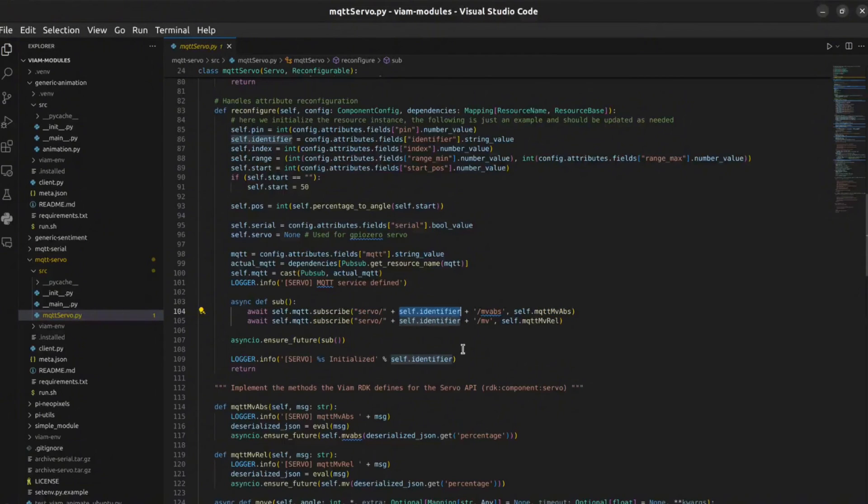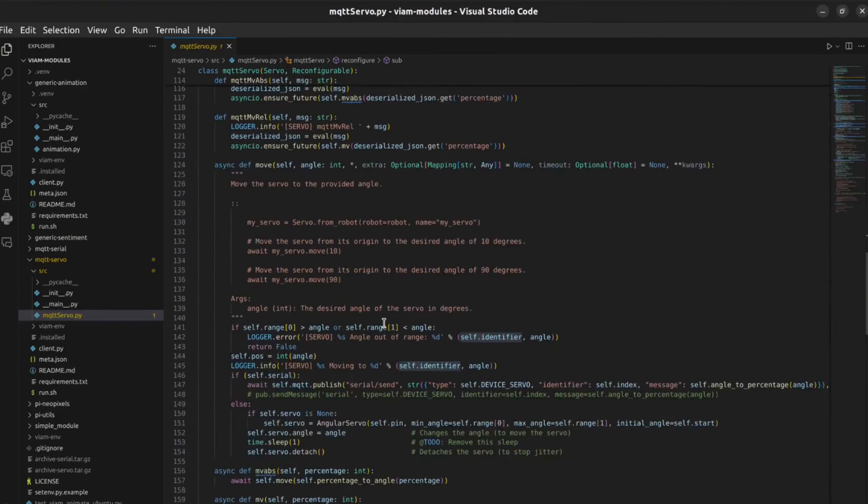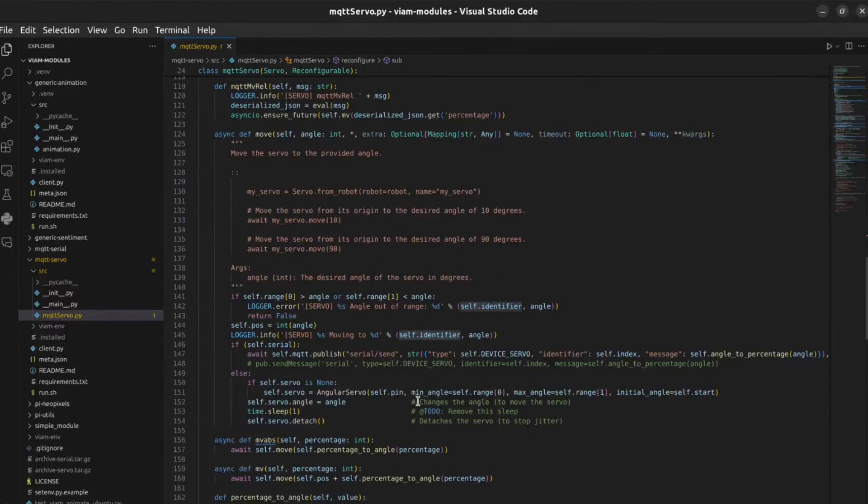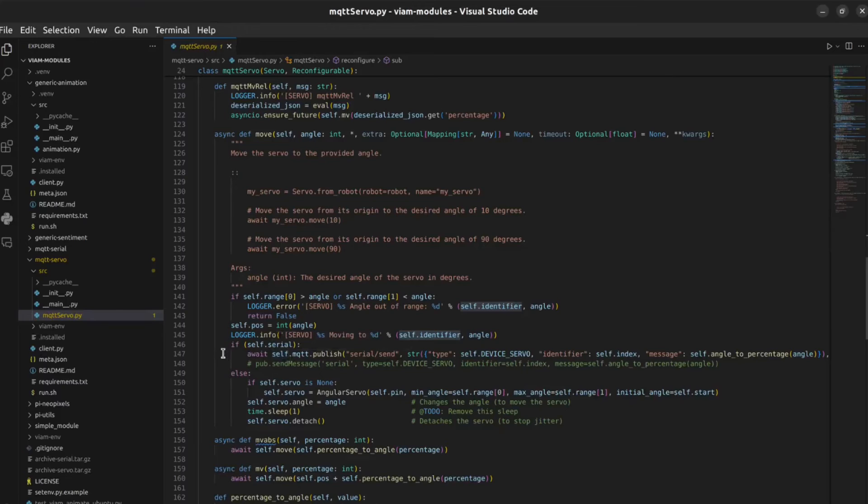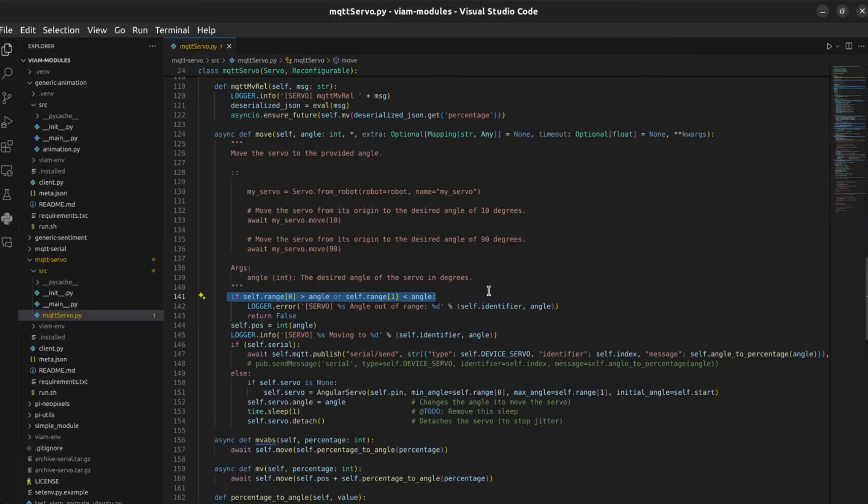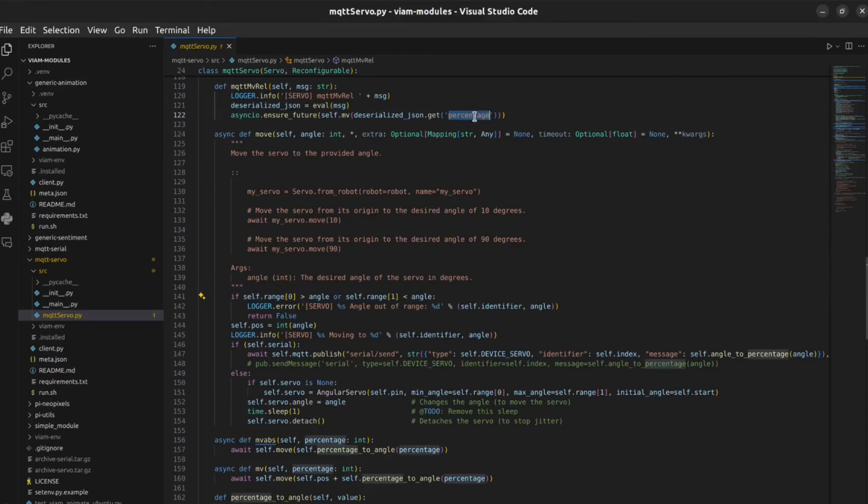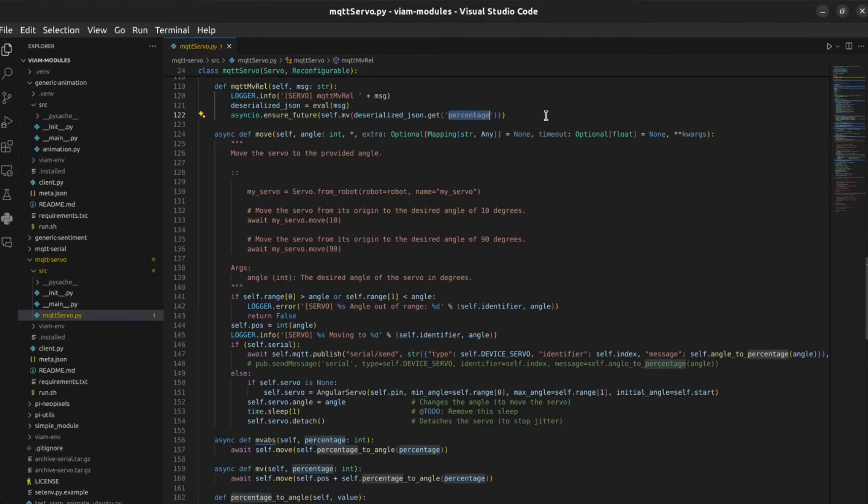This way, each can be published to individually. The servo module then takes the request, applies some safety considerations, and then requests the servo to move. For safety, I wanted to ensure that the servos would never be asked to move past their physical range as this could damage the robot. So I designed my servo module to work with a defined range and then pass the module a percentage of that range as an argument rather than an angle.